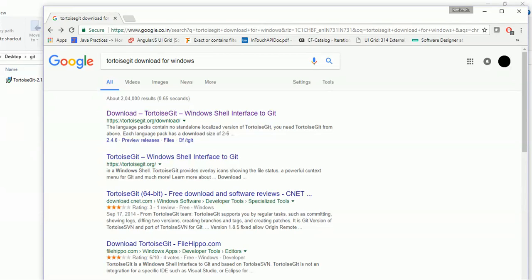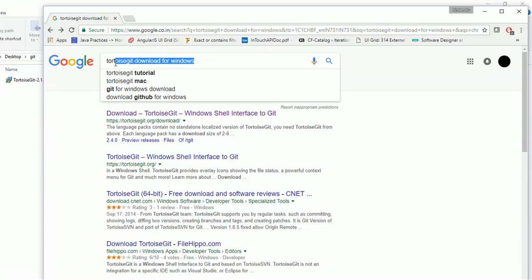Hi people, in this video we are going to install TortoiseGit for Windows. Simply follow the steps that I am doing. First of all, go to Google Chrome and search for TortoiseGit download for Windows. When you click on this, it will give you a few links. Click on the first link.